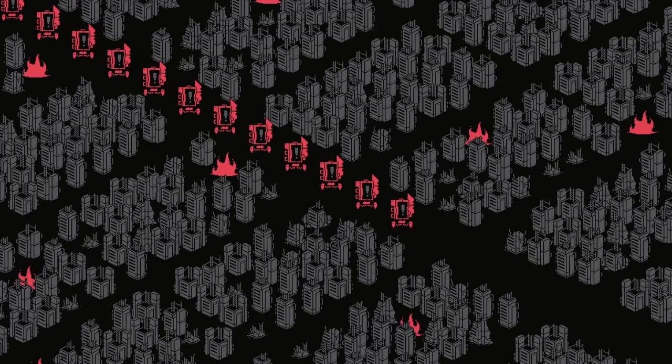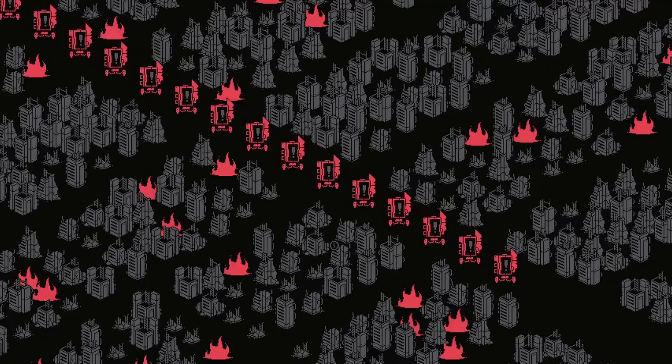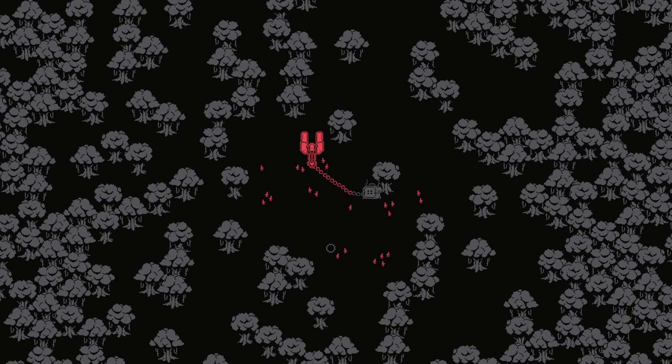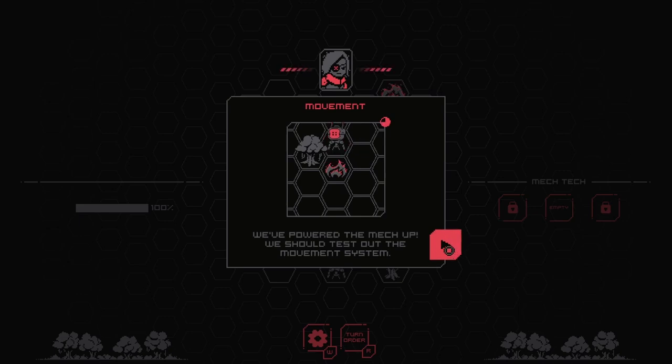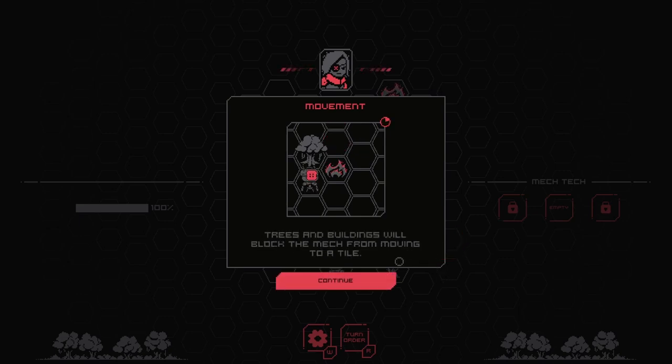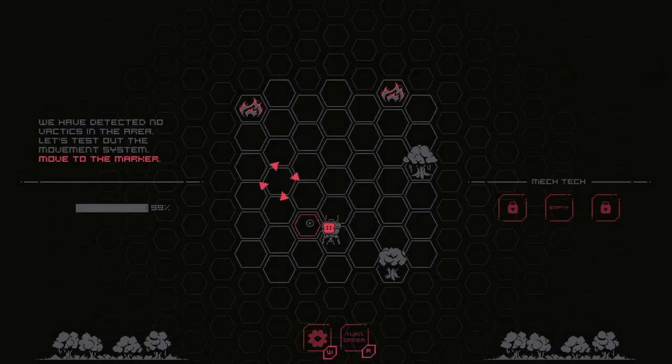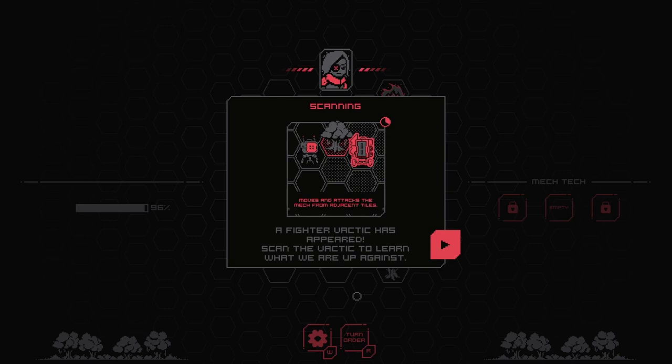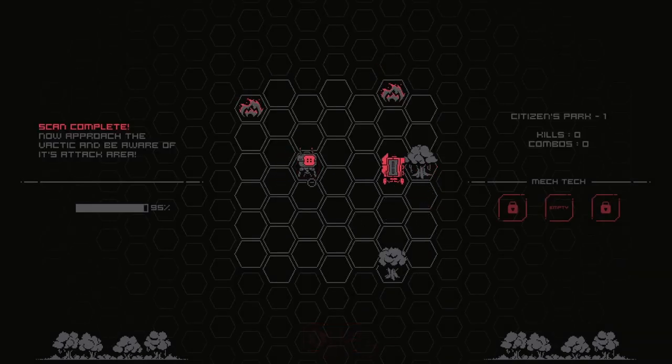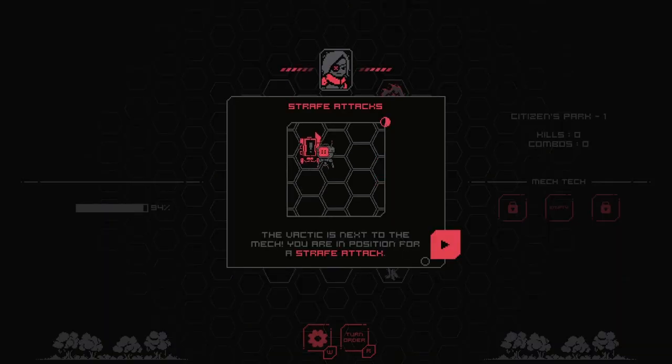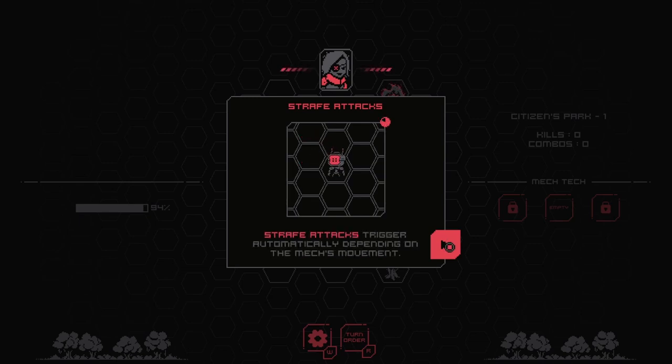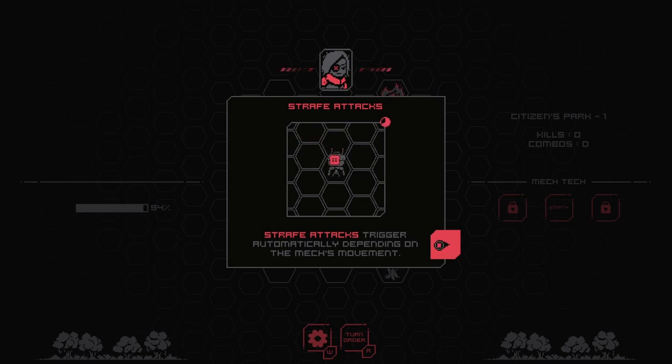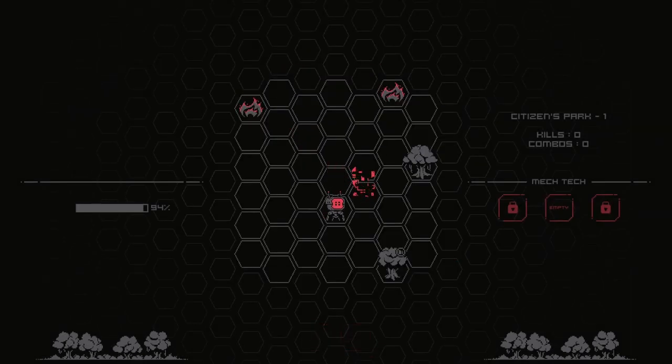Oh no. Oh, I hate when this happens. Get in the robot, Shinji. We've powered the mech up. We should test out the movement system. Click a tile next to the mech to move there. Trees and buildings will block the mech from moving to a tile. A fighter Vactix has appeared. Scan the Vactix to learn what we are up against. All right. The Vactix is next to your mech. You are in position for a strafe attack. There we go. Simple enough.